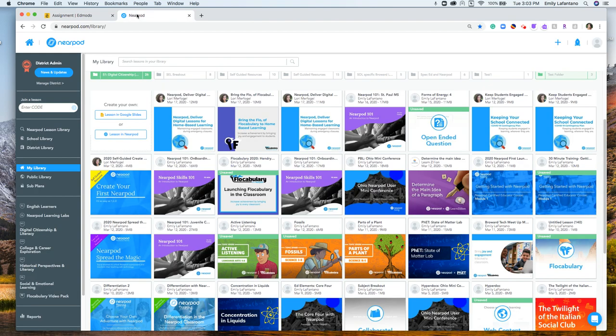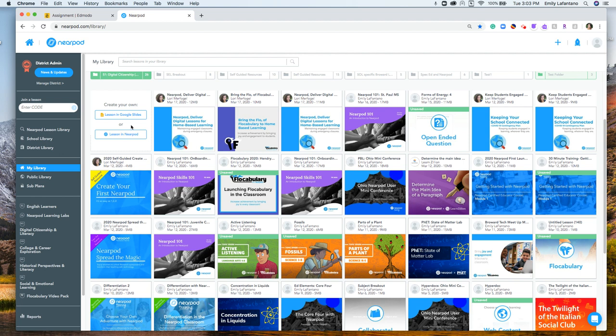I'm going to open up a new tab and log into my Nearpod account. It's going to take you to my library, so you want to make sure you're in my library to access any lessons that you've created or that you've customized from our lesson library.